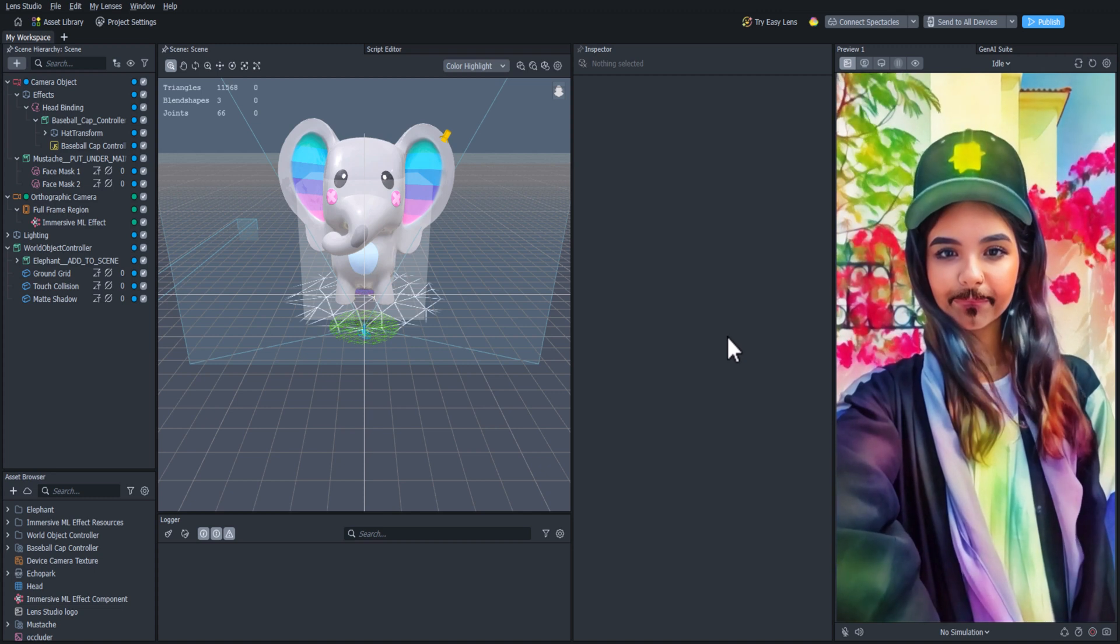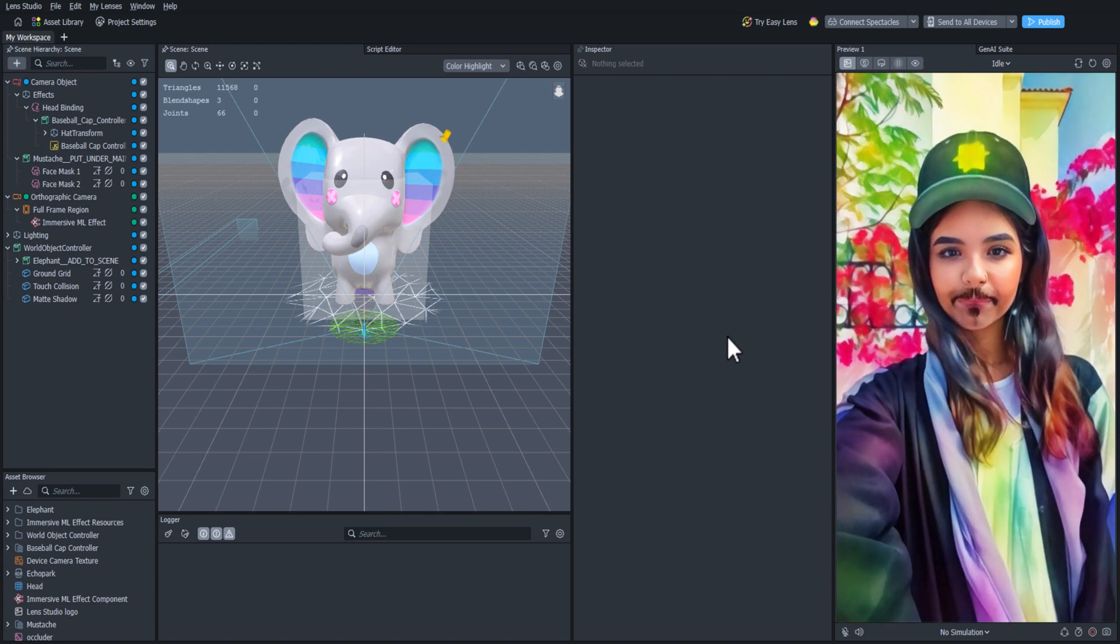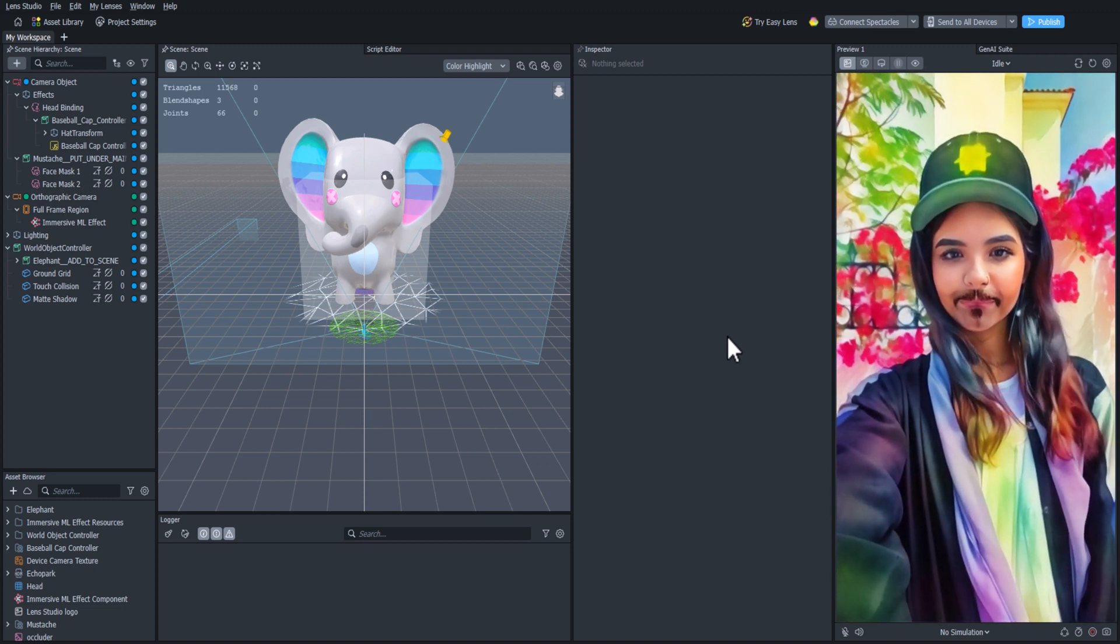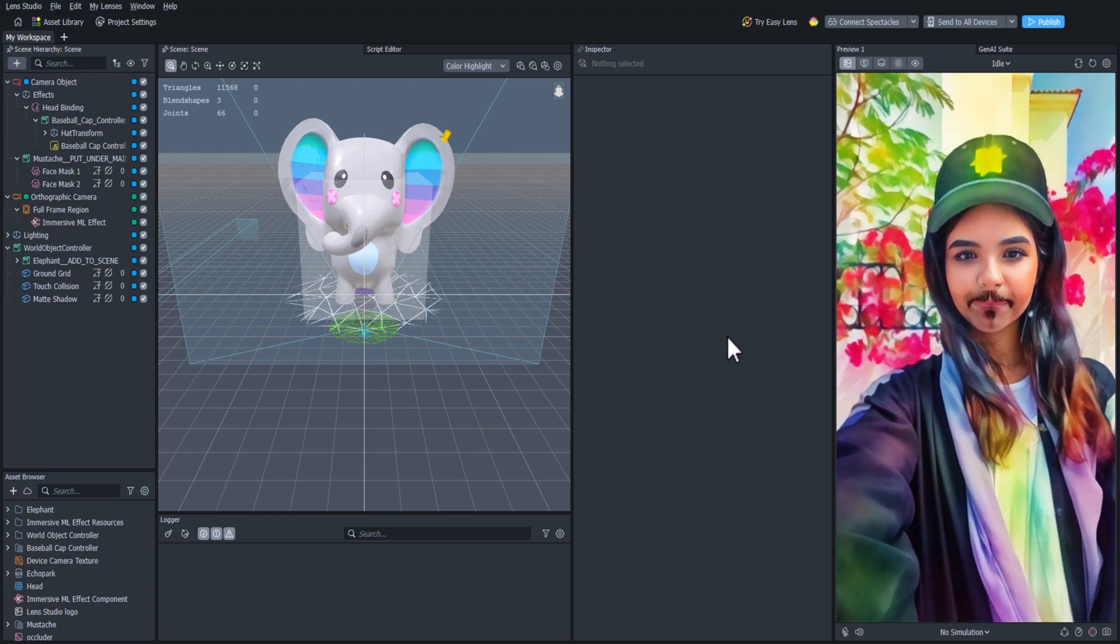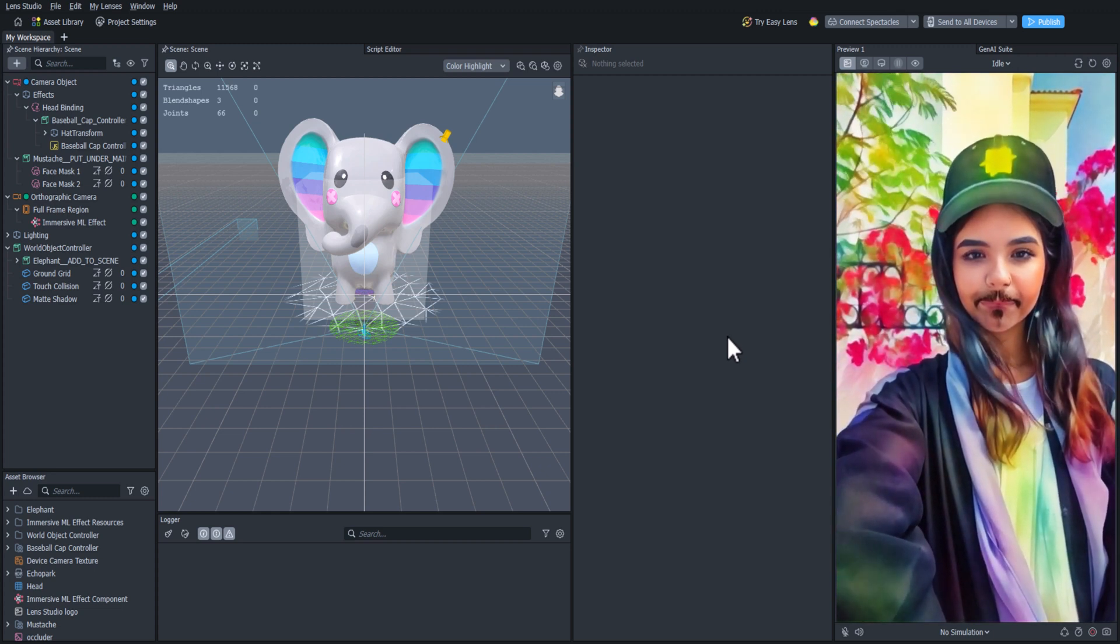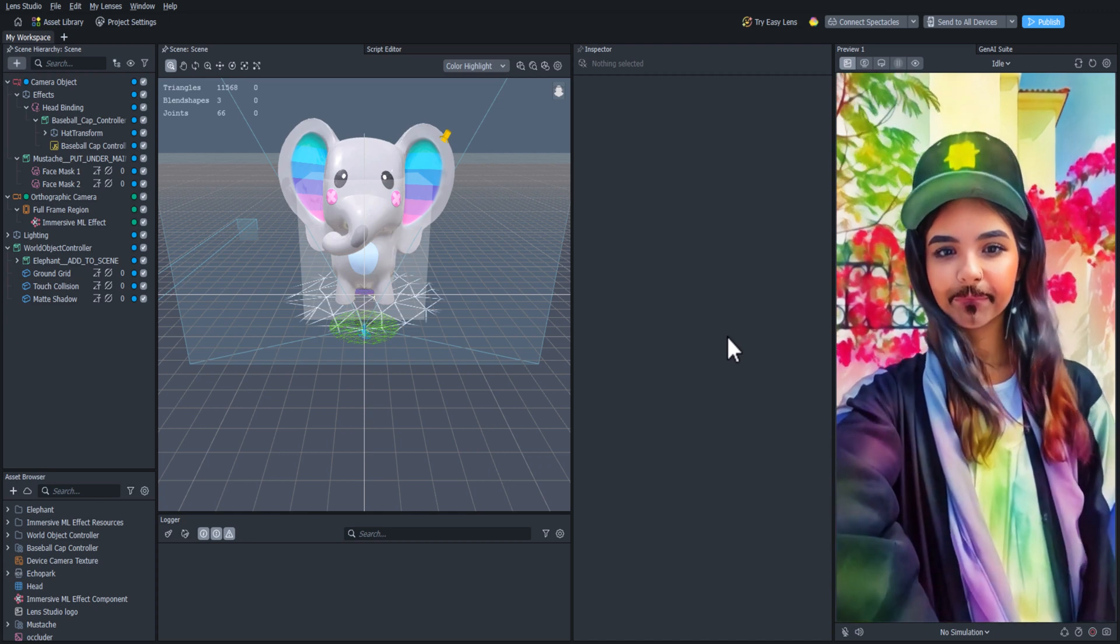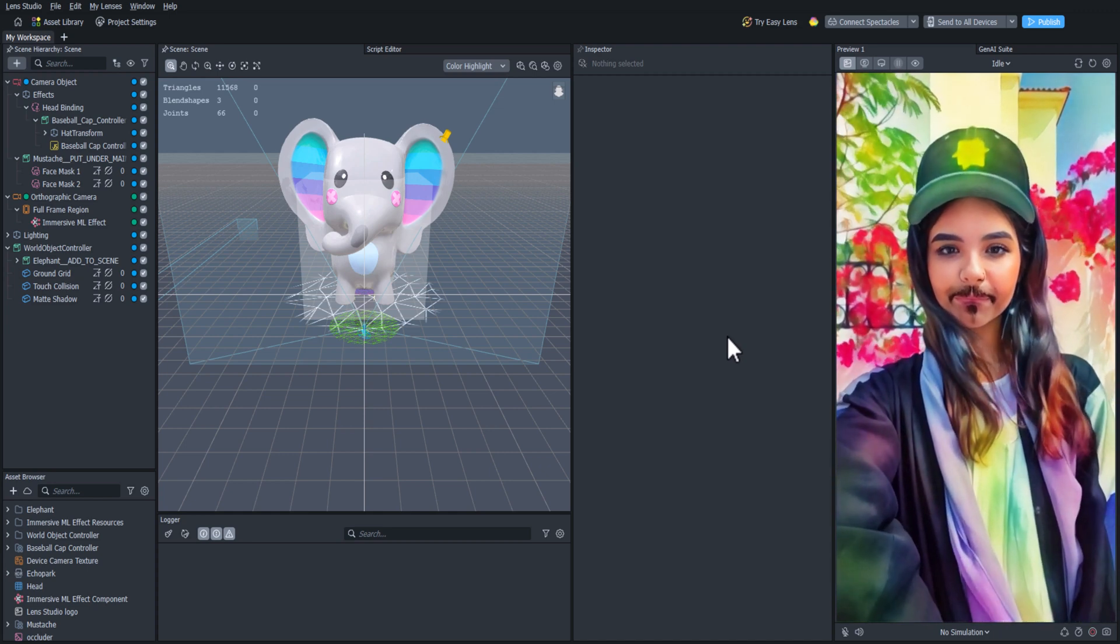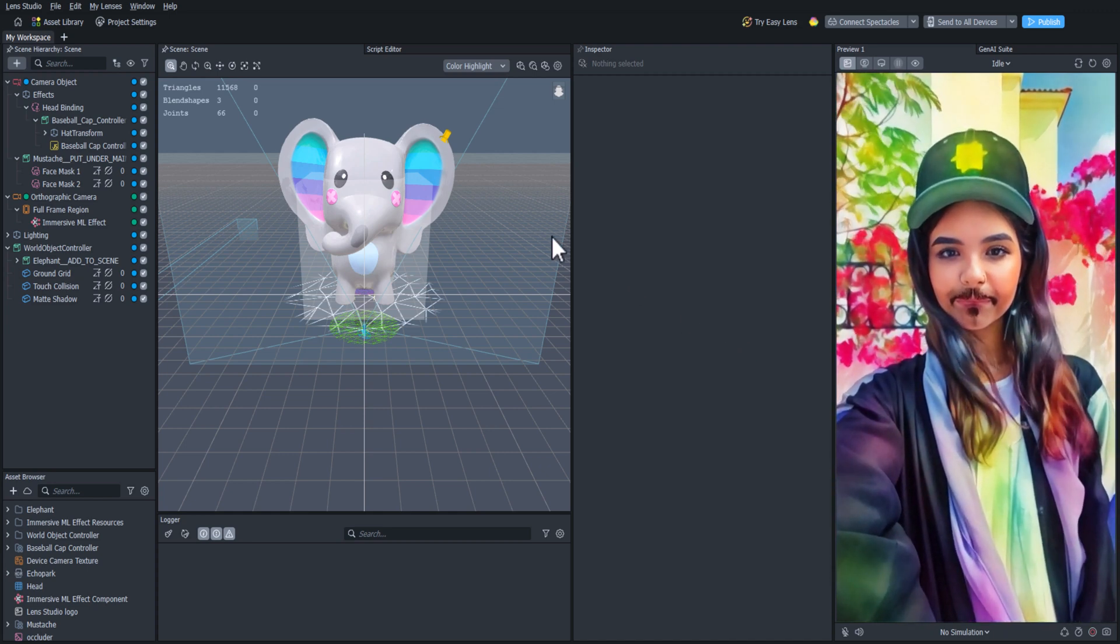Hey everyone! Welcome back to the Building Your First Lens tutorial series. If you're watching this video, that means you're ready to publish your first lens. If not, then you should probably go back a video. Let's dive right in and get your lens published.